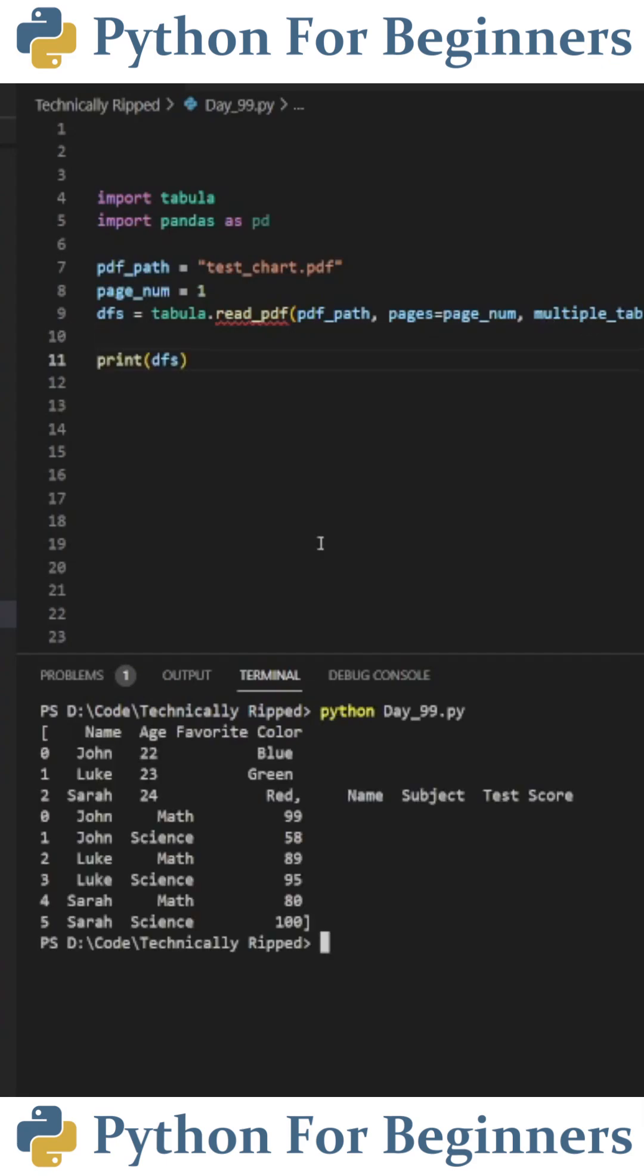If I print dfs and run the code, you can see it gives us a list containing the charts. If we want to save each chart as its own CSV file, we need to set up a for loop.